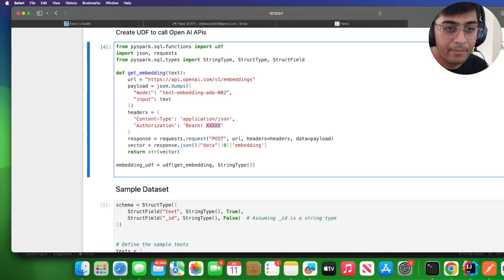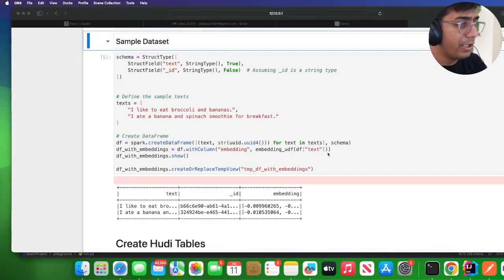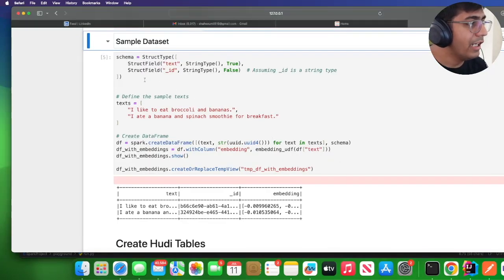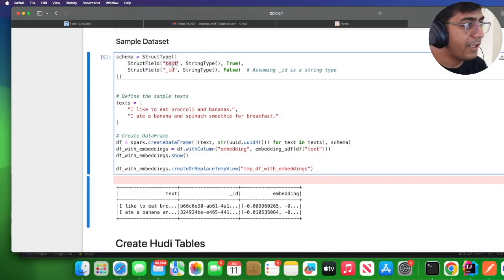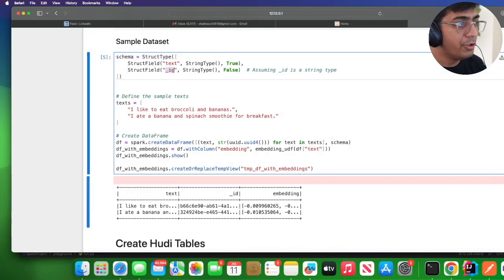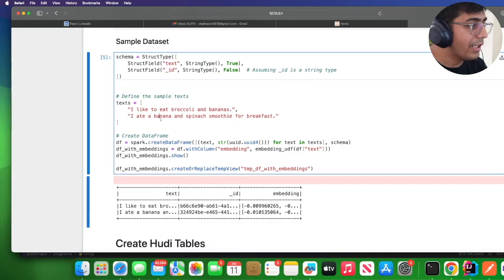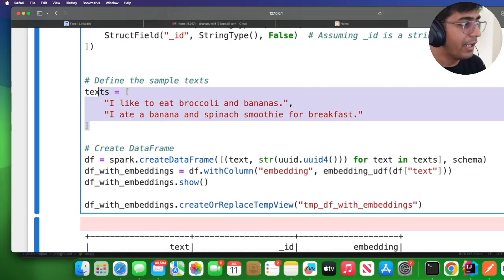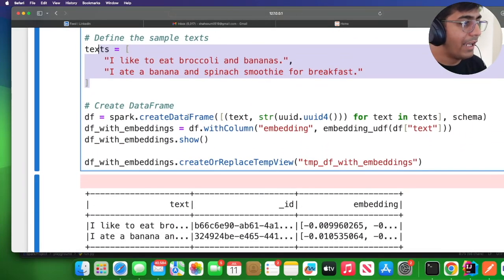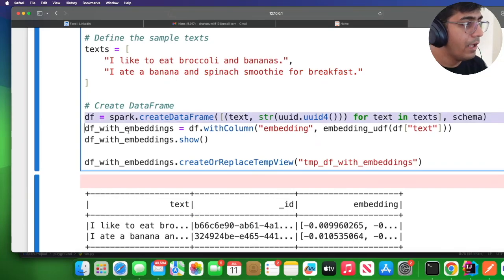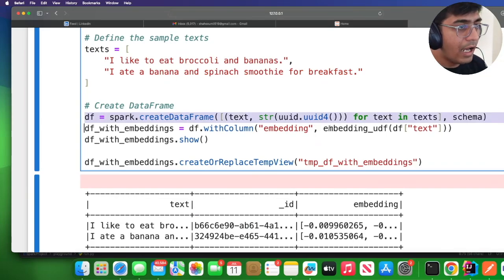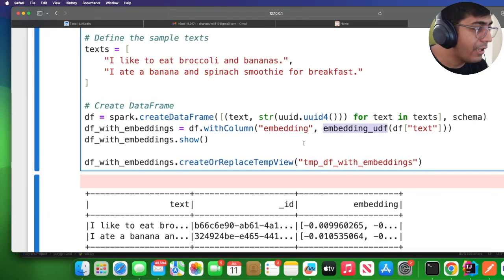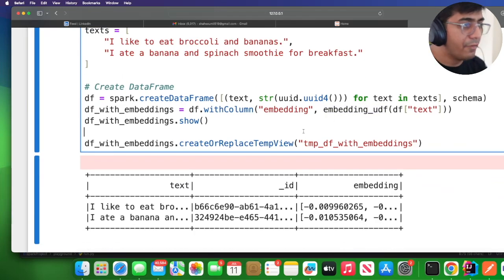I have executed that particular cell. Now here I'm defining the schema—I have text_id which is going to be a UID. These are the texts that I'm interested in, just sample text. I create a Spark dataframe and then I call that UDF function embedding_udf, I pass in the text.